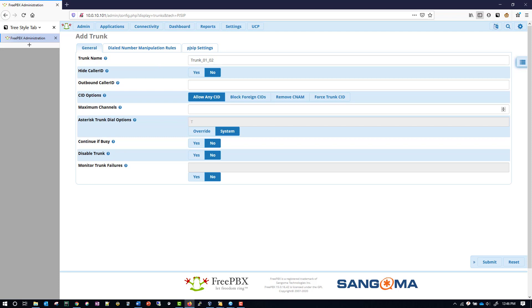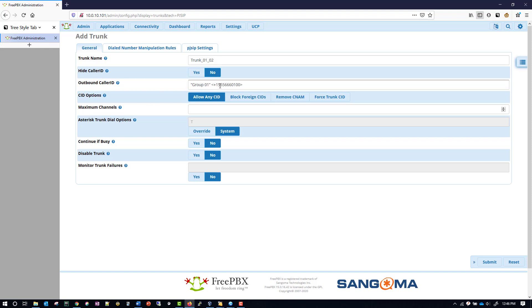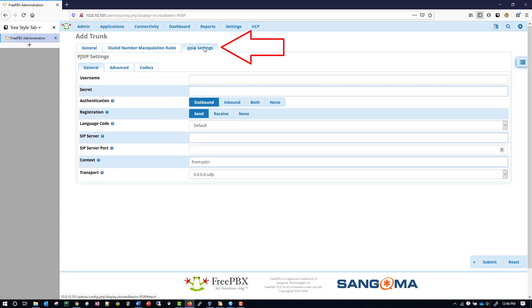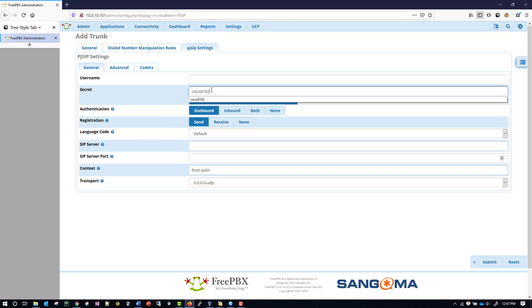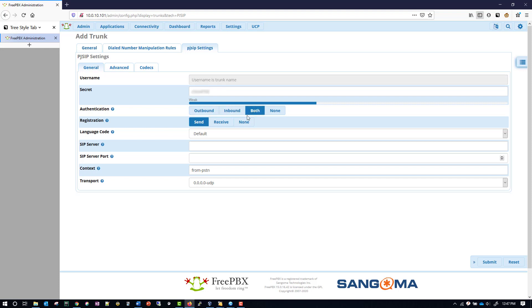For the outbound caller ID we're going to put a string you can copy from the lab guide, and replace the X's with your group's number — I'm group 01 so I'll replace it with group 01. Next we go under PJSIP settings, and where it says secret we'll paste in the string provided from the lab guide. For the odd number put in the group's odd number and the even number will be the group's even number — for me being 01 that's 01 and 02. For authentication we're going to do 'both' and for registration we're going to say 'none'.